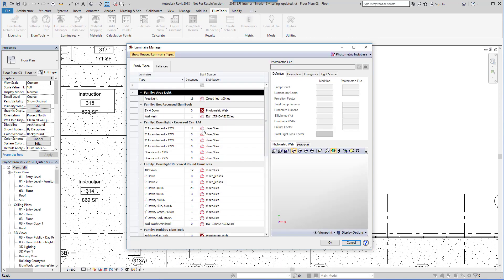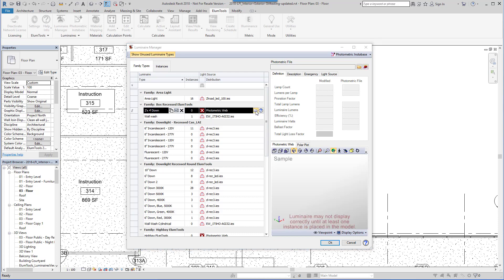Within Luminaire Manager, if types already have an IES photometric file assigned, you can see it easily. If not, it's easy to make that association. You can select any file on your network.